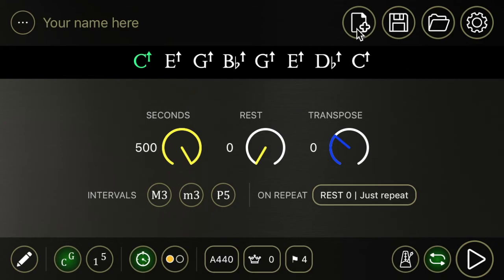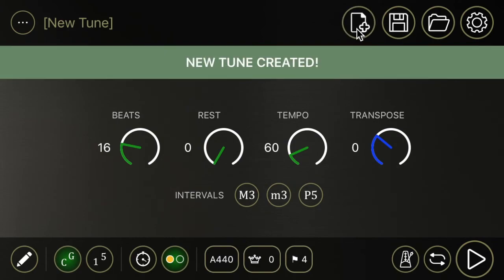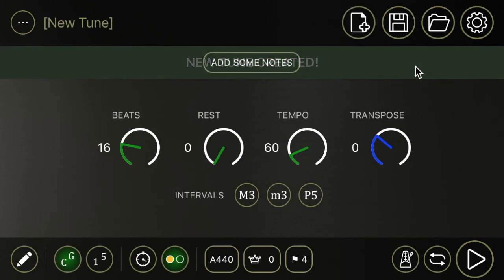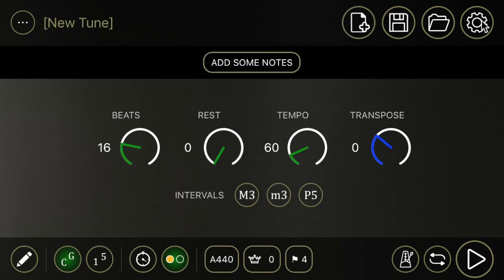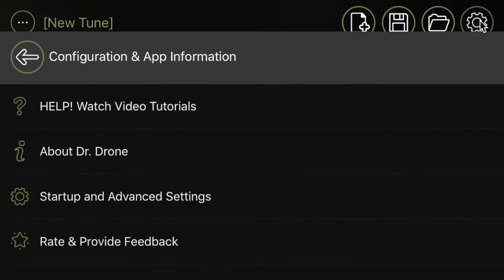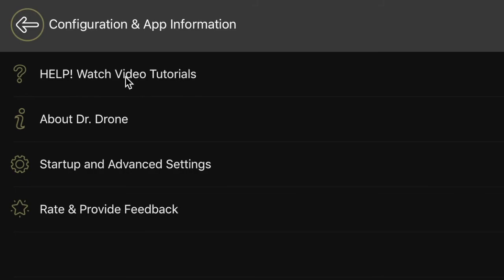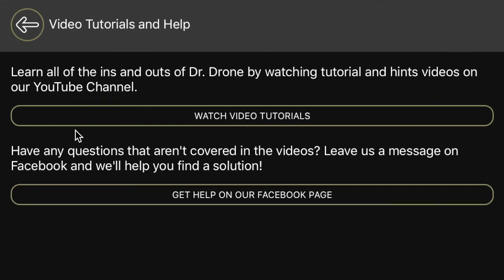And then finally, if you want to make a new tune, hit the new button and off you go. And finally, settings. If you go into here and you have any questions, this is where you want to go. Help. Watch the video tutorials.